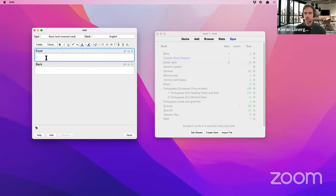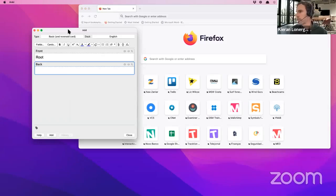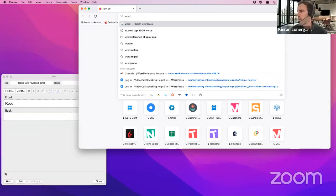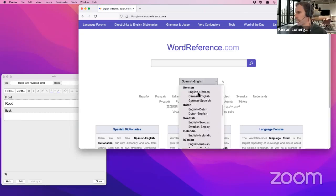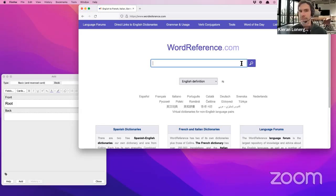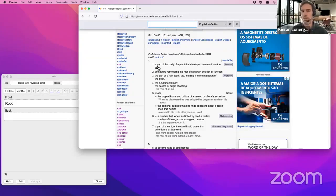I have my English deck and my 'basic and reversed' card selected. The word I want to learn is 'root,' so I'm going to type the word on the front. On the back I need an image, so first I'll check the meaning on wordreference.com. The definition is: 'part of the body of a plant that develops downwards into the soil.' This is just to understand the meaning better — we also have example sentences and the word type: N, meaning it's a noun.